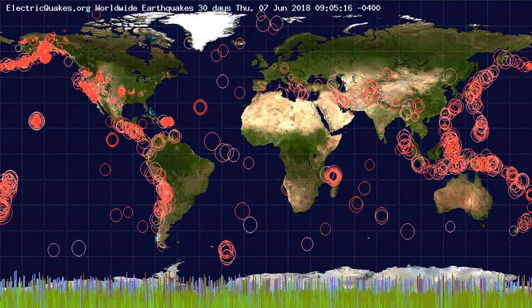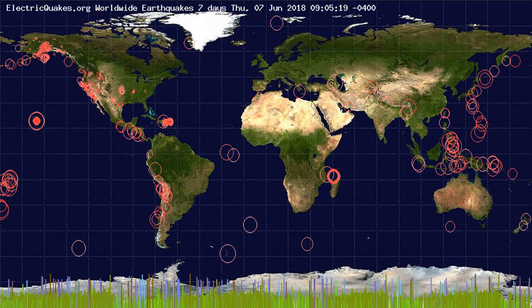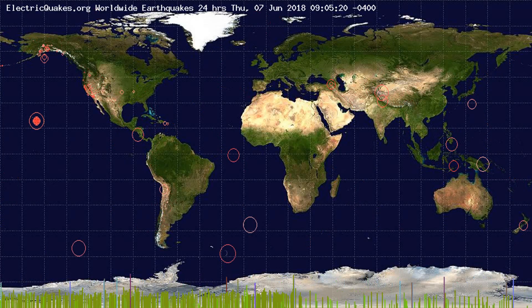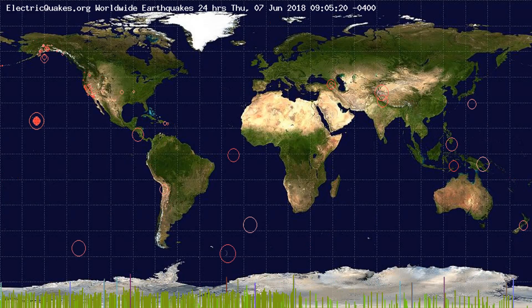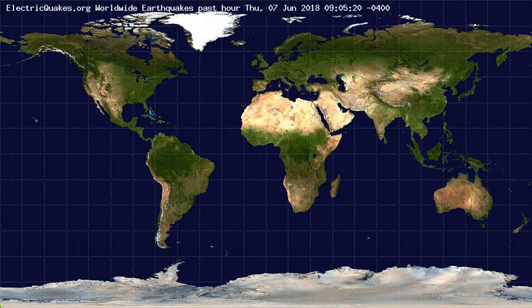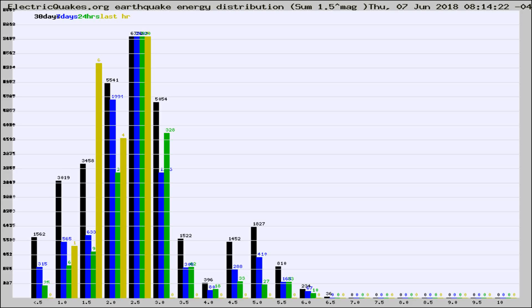You're looking at the earthquakes plotted in the world from the past 30 days, 7 days, 24 hours, and past hour.